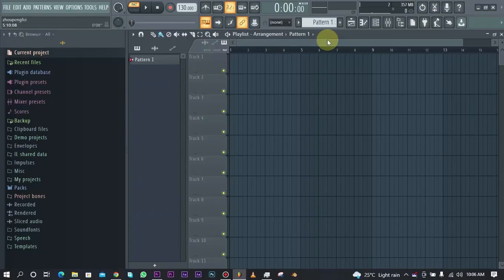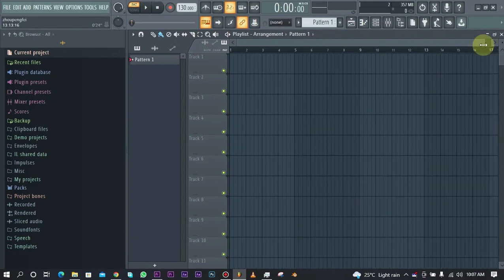Hello music producers and welcome to this exciting video. In this video I'm going to be showing you how to record vocals in FL Studio.